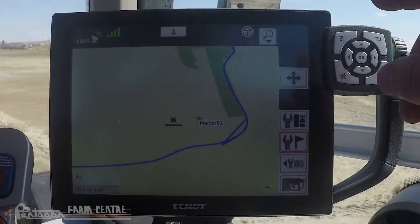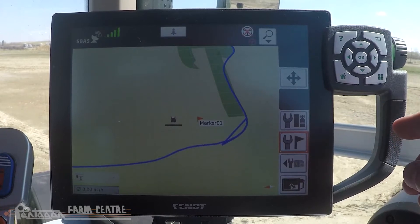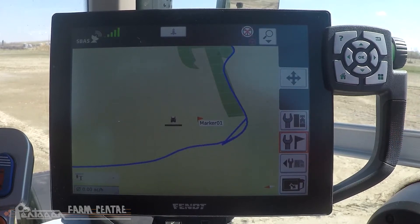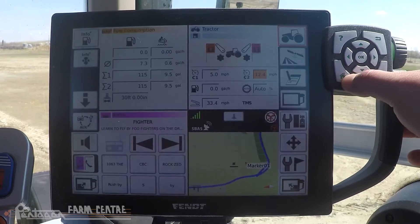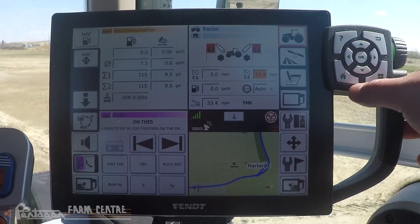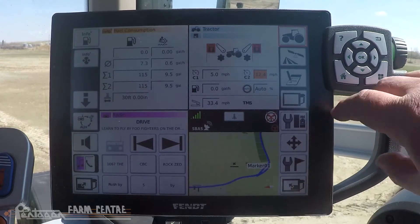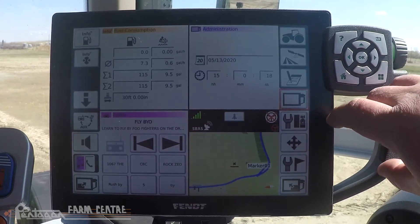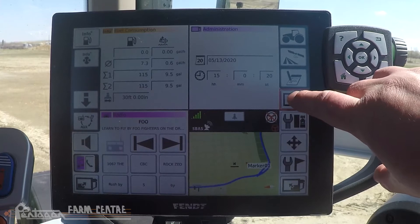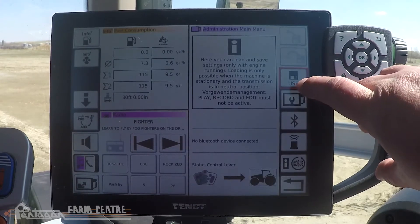Our terminal is not at the main menu, so we need to get there. The easiest way is to use the external keys and push the house button — our terminal now goes to the main menu.